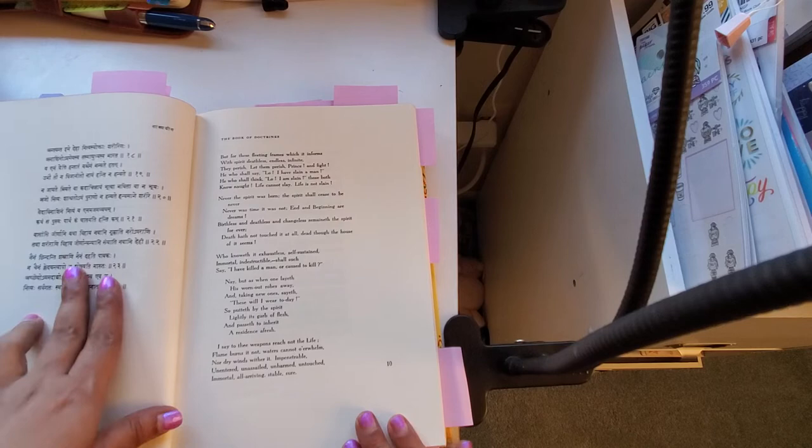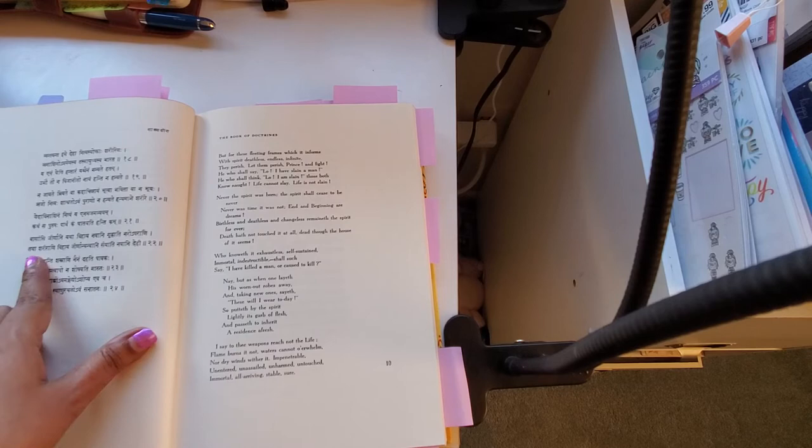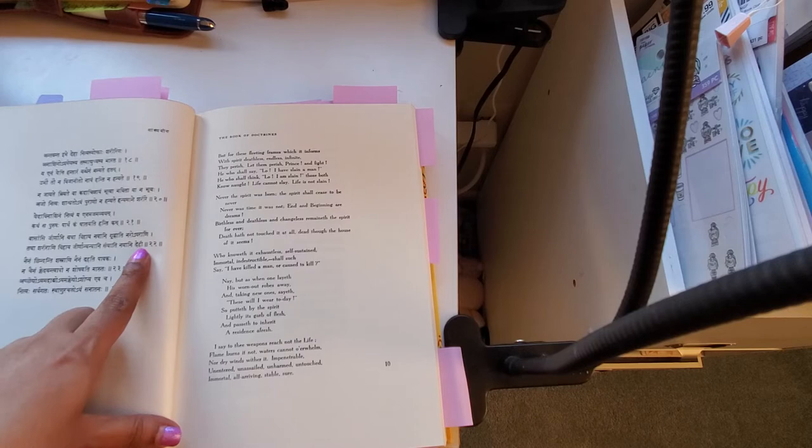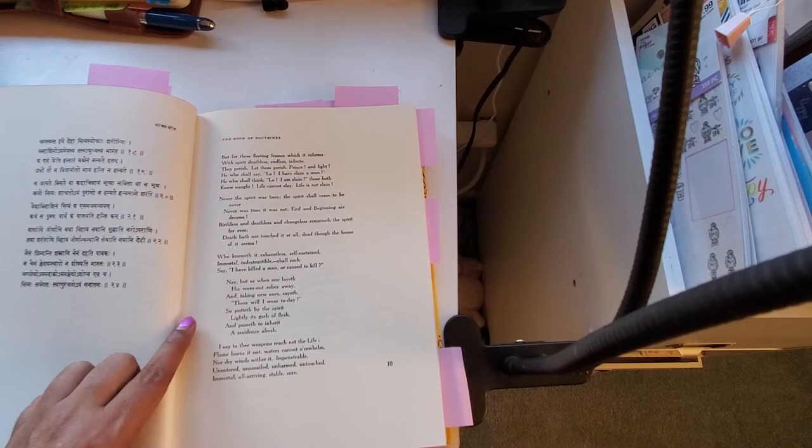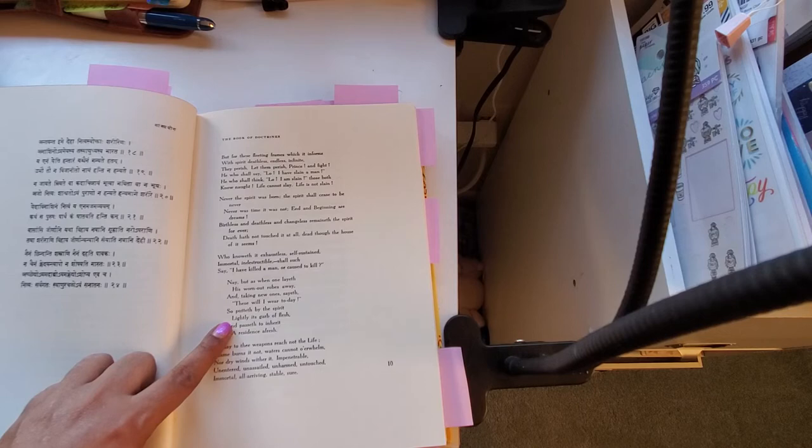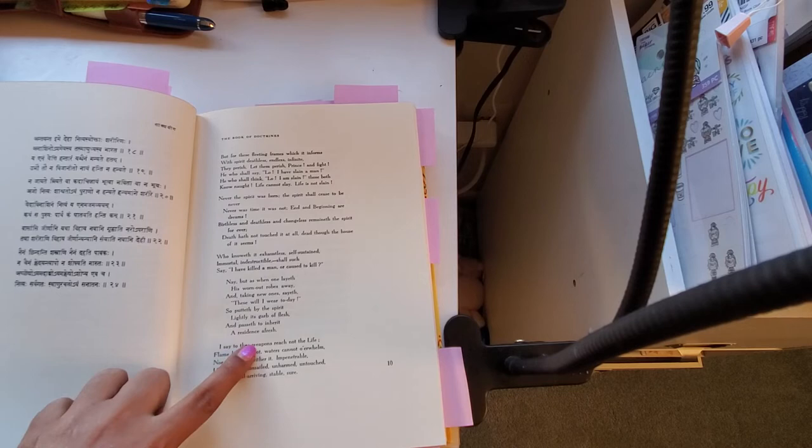That's why I wanted to mark some things before. There are certain words I really like: 'Vasamsi jirnani yatha vihaya navani grhnati naro'parani, tatha sarirani vihaya jirnani anyani samyati navani dehi.' Let's look at the translation for that. The poem: 'Nay, but as one when layeth his worn-out robes away and taking new ones sayeth, these will I wear today, so putteth by the spirit lightly its garb of flesh and passeth to inherit a residence afresh.'